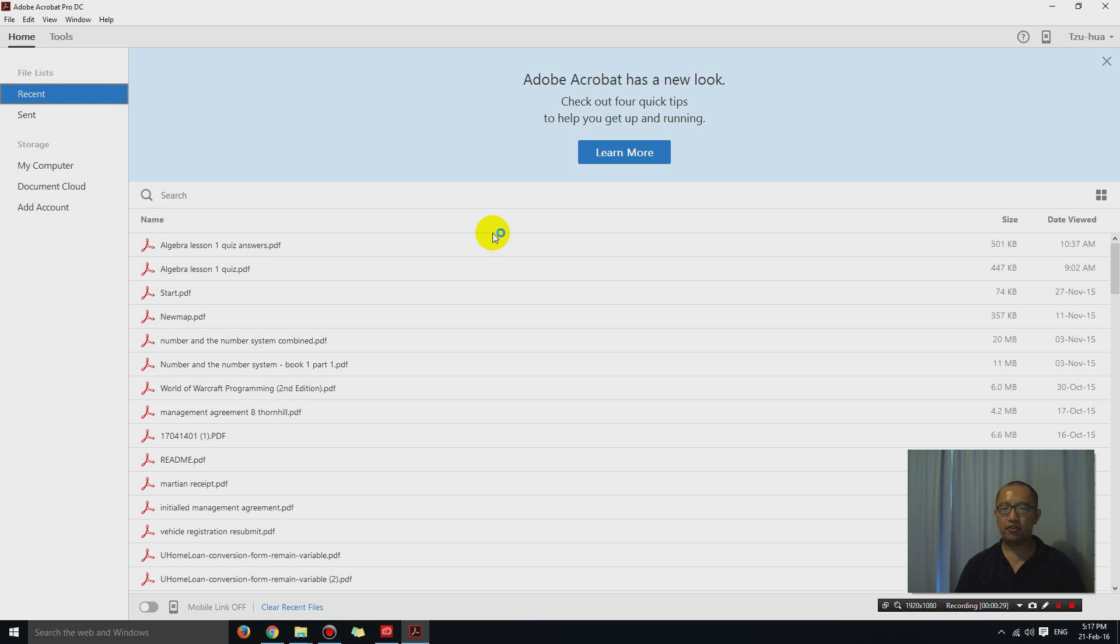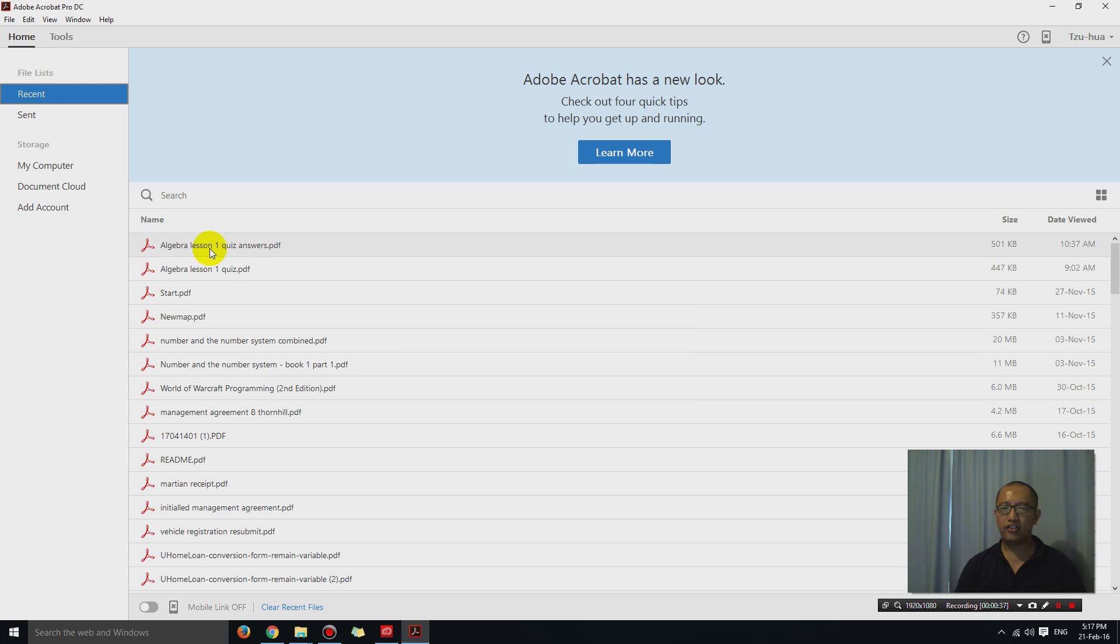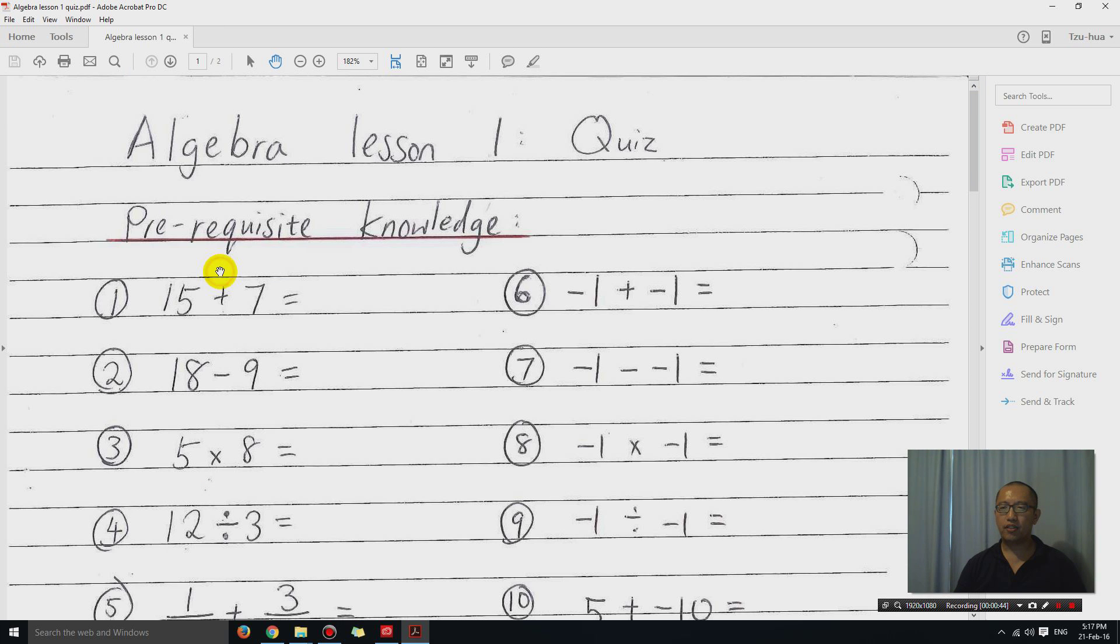And what I'm going to do is open up a PDF file that I made. So let's open up this Algebra 1 quiz.